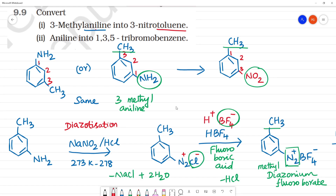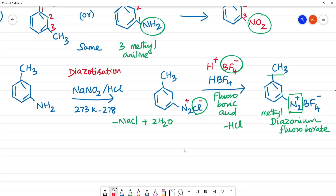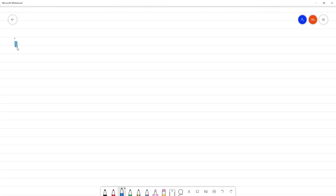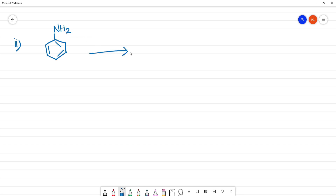Next: aniline into 1,3,5-tribromobenzene. The second one is going to be 1,3,5-tribromobenzene. So, what is aniline first? Aniline: NH2-C6H5-NH2 — that is aniline.